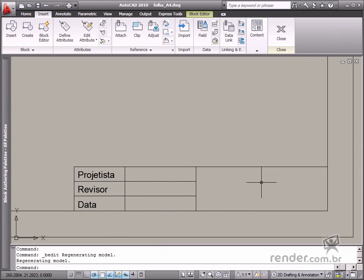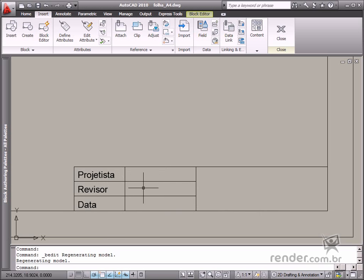Let's insert four attributes responsible for defining the designers' and revisers' names, creation date, and the project name.